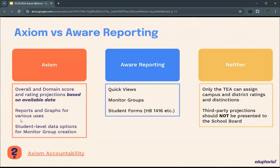Within AWARE reporting, we have tools like QuickViews, which is a powerful tool for working with local and imported data. Within the context of this webinar, think of QuickViews as a support for Axiom and how it integrates with Axiom for looking at things like Star Data and Telpass. With Axiom, you can generate monitor groups, and within AWARE you can edit and update those monitor groups throughout the year for high-focus groups.